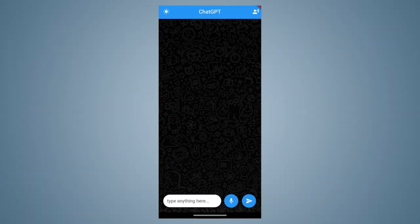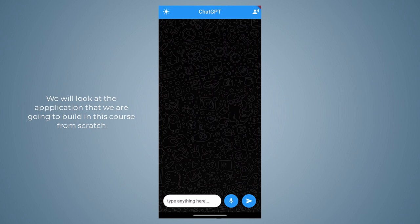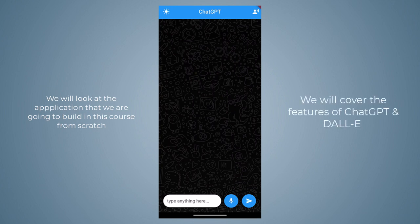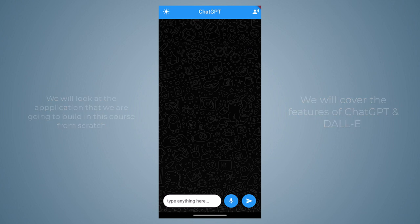Welcome to this lecture. In this lecture we will look at the application that we are going to build throughout this course. We will also cover the features of ChatGPT and DALL-E using that application, so let's start.